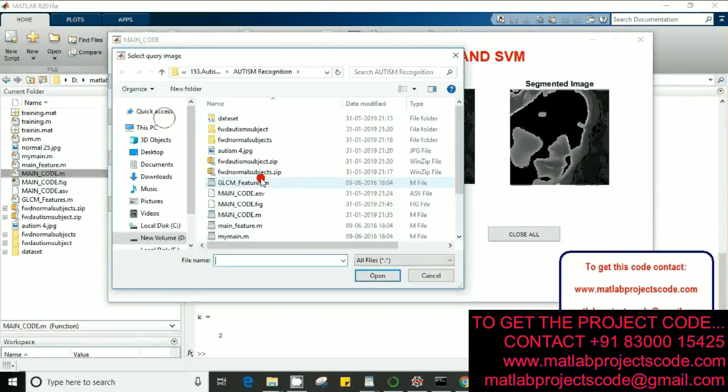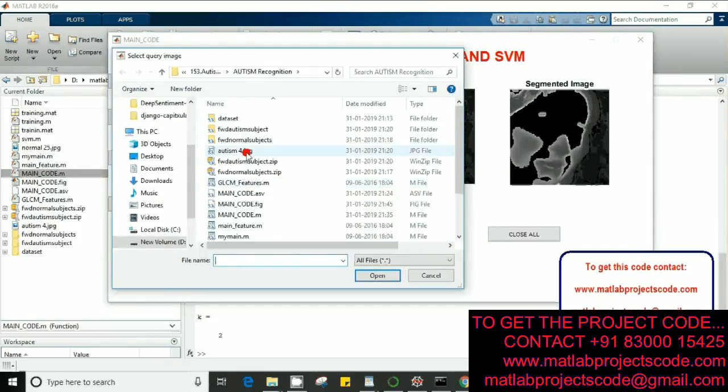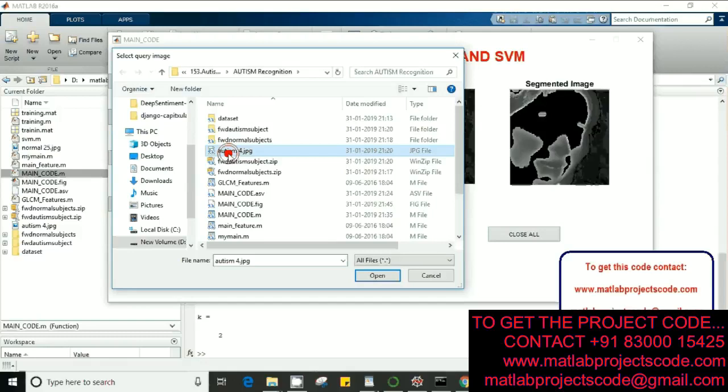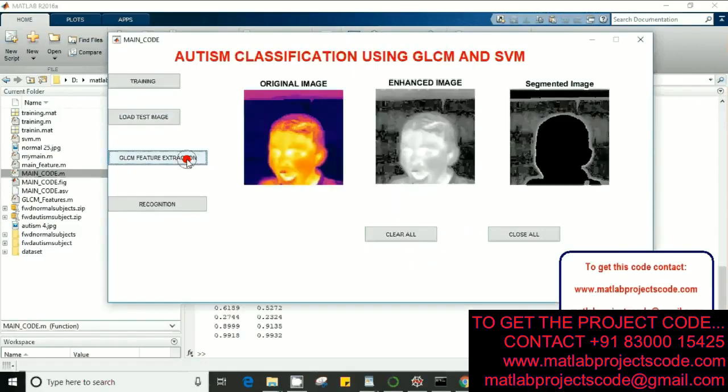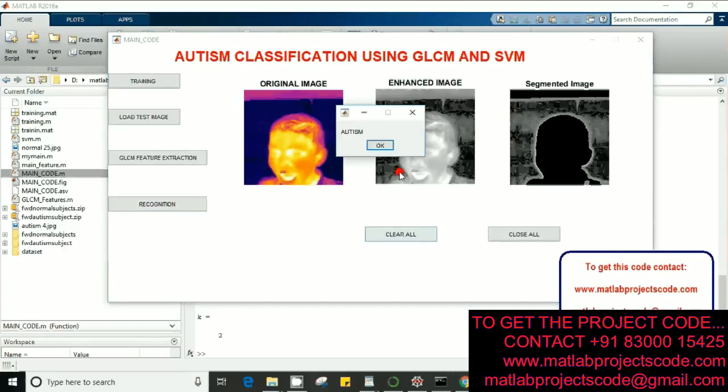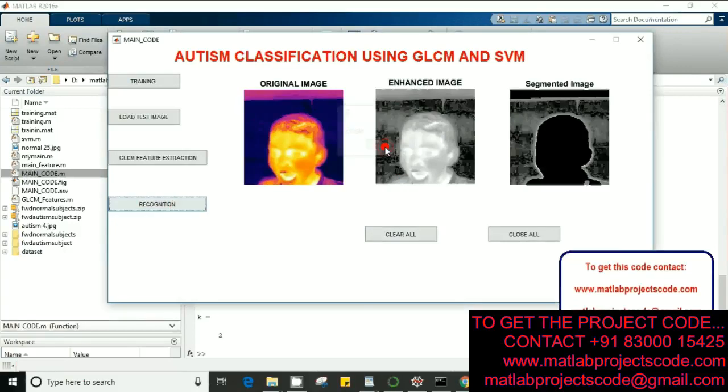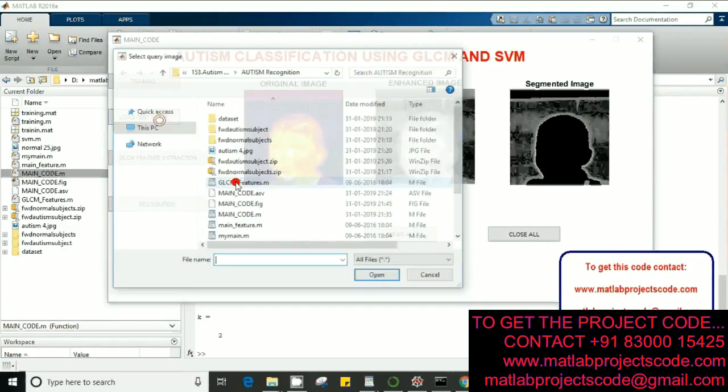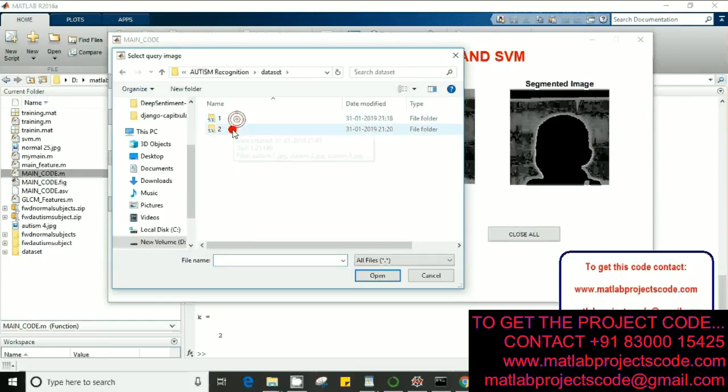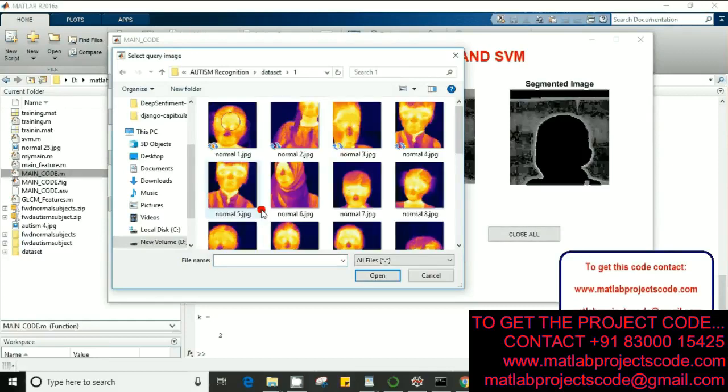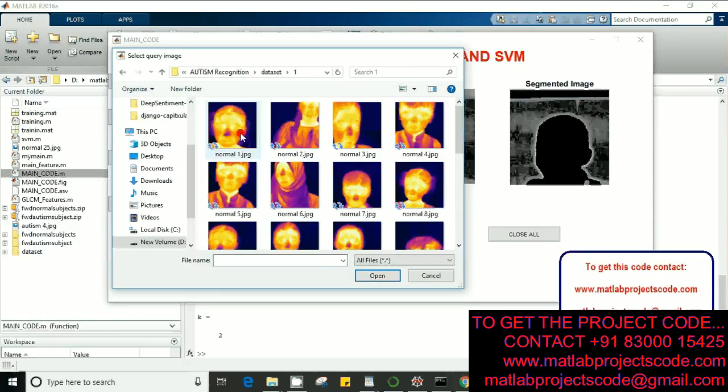Perfect, and this subject is supposed to have autism. Feature extraction, recognition. Let's take some other subject from the dataset, take some normal image here.